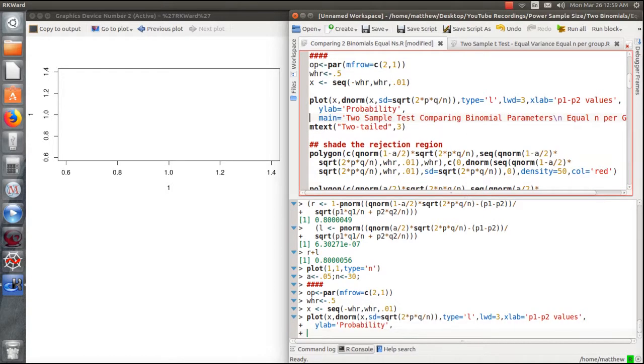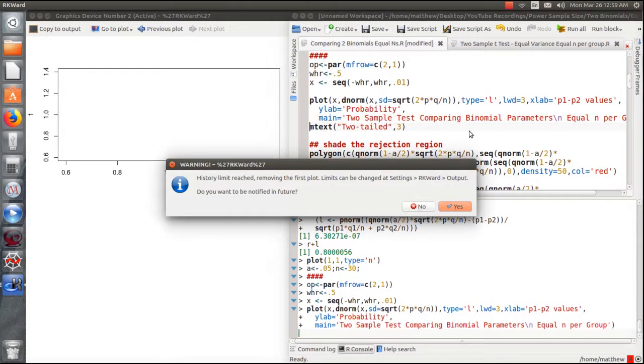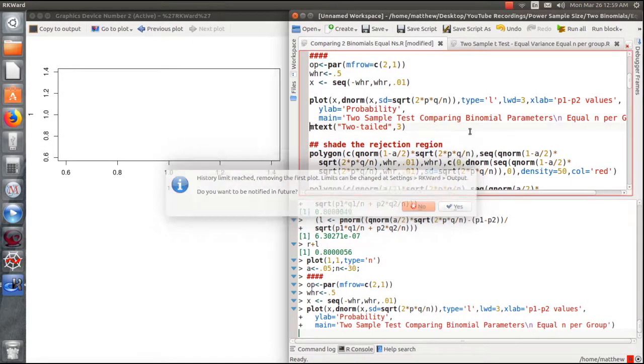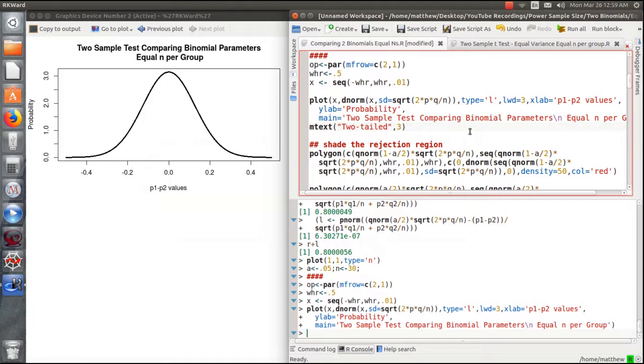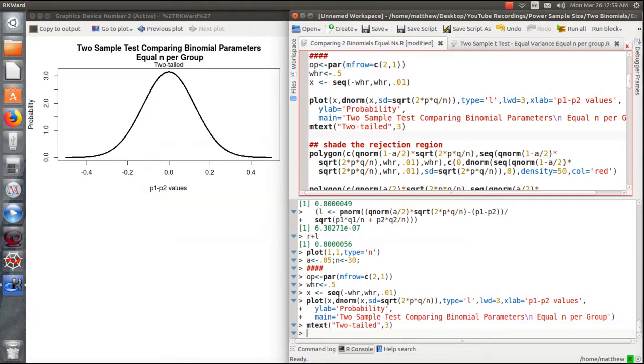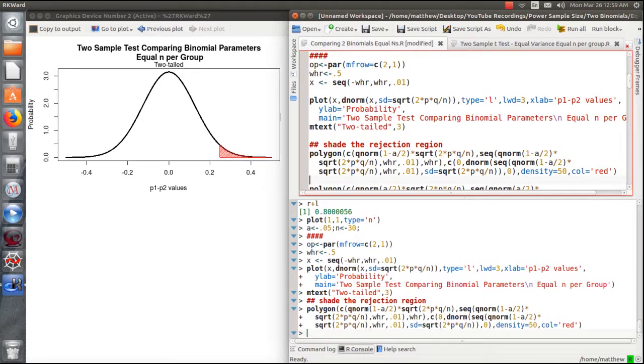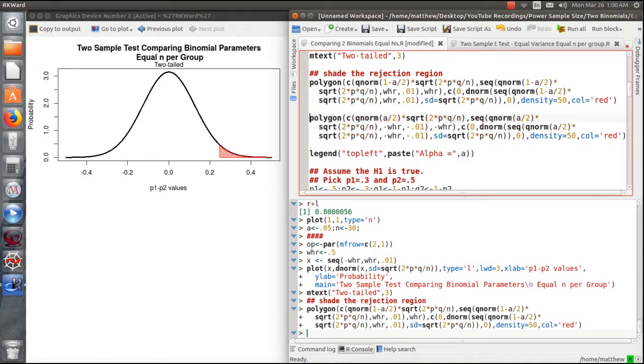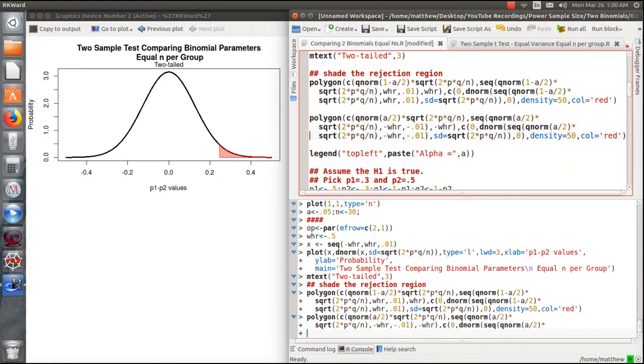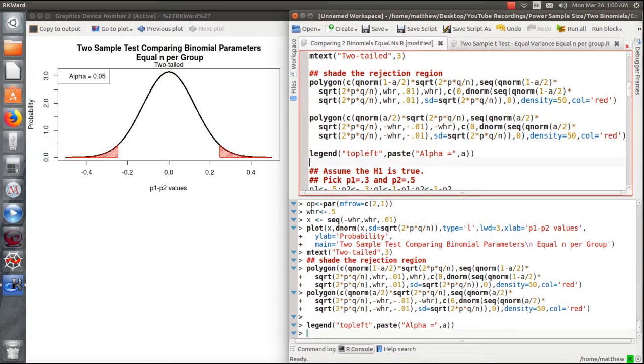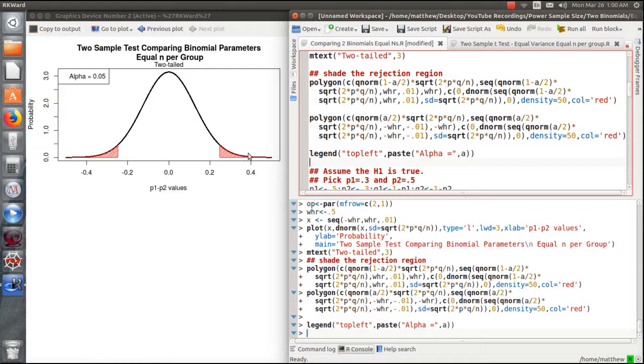I want to plot the density of the p1 minus p2 values. Our test statistic approaches normality, and this is what it approaches. To shade in the rejection region, we would do this. We would find the areas such that the tails are alpha over 2 or 0.025. If we calculate our test statistic and it falls in here or here, we reject.